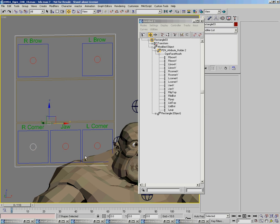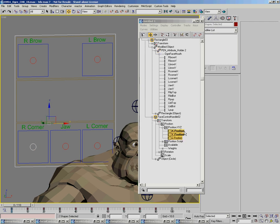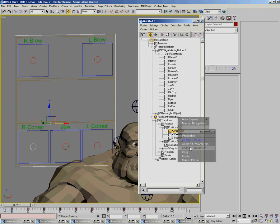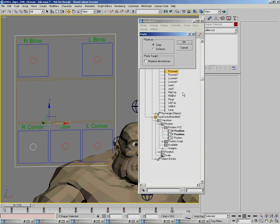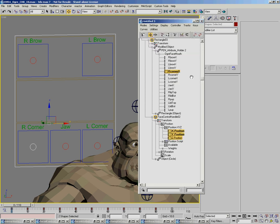So what I can do is I can go about just selecting both, let's say, and say this is right corner of the mouth, and say the X, and say copy. And let's see, right corner X, paste, and say paste instance. And now those are one in the same controller, those two X controllers.